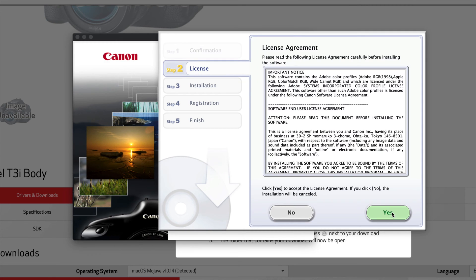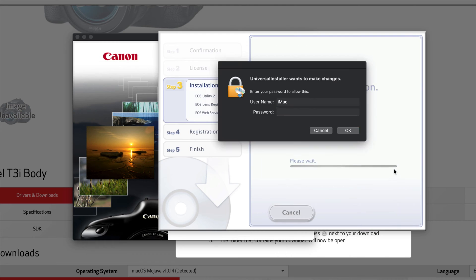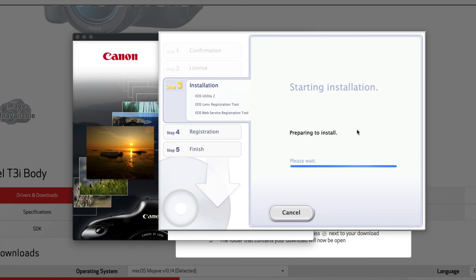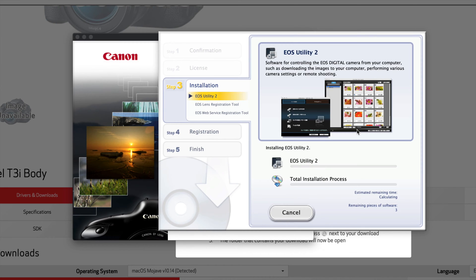There we go. So you should be doing all these things, you don't have to have all these, but let's just go install. Yes, your password, and it's going to install. Even though you might already have utility number two, doesn't matter, just download it again.